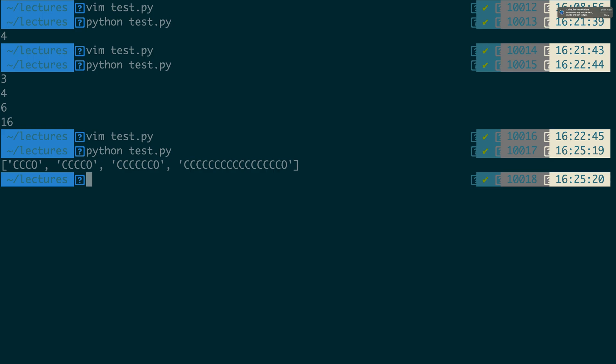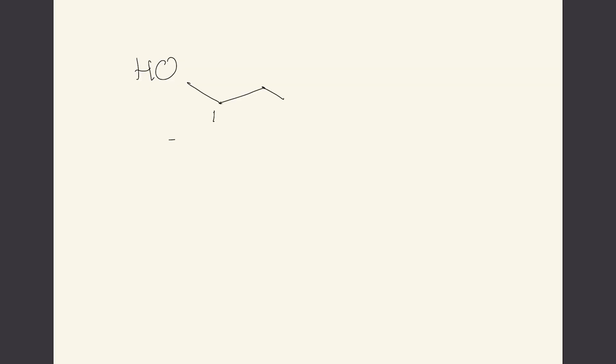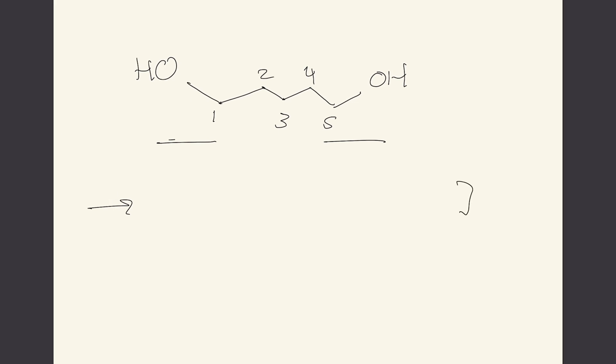I'd like you just to try a very simple example where we have a pentane diol. So here I'll label the carbons one, two, three, four, five where the alcohol connection is at the first carbon and the second alcohol connection is at the fifth carbon.